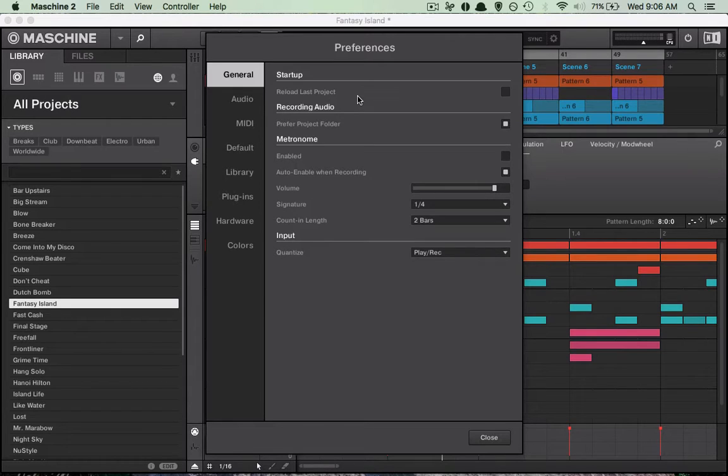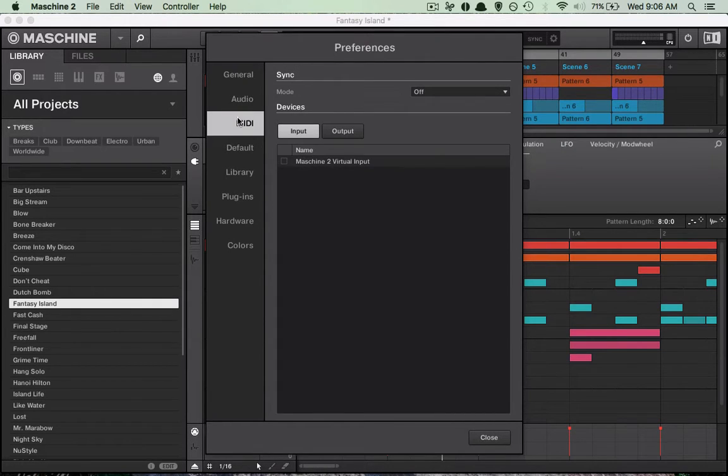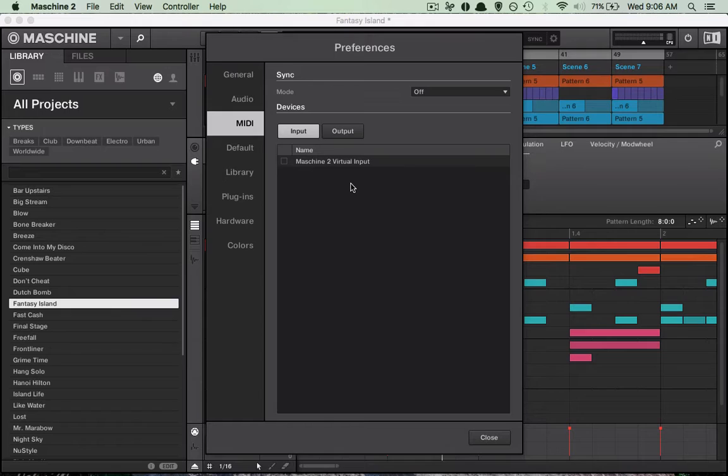Once you're there, you want to go down to the MIDI section. Right here will be all the inputs and outputs that you'll have available for MIDI. So if you want to connect your keyboard, you can go ahead and do it in this section.